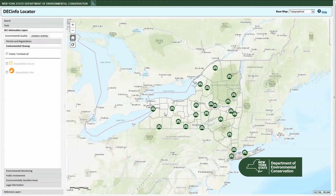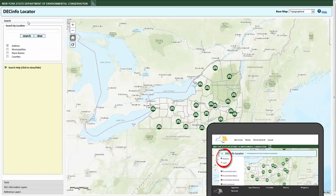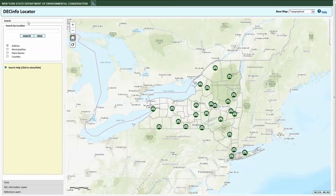Let's get started with DEC Info Locator. Activate the search feature from the legend window to the left of the map. For mobile devices, use the menu icon in the far left of the DEC Info Locator ribbon. While this map works on mobile devices, a more mobile-optimized version will be available in the future.